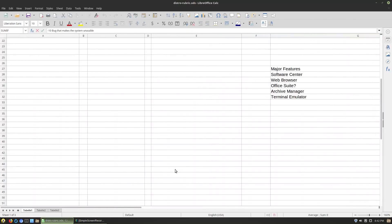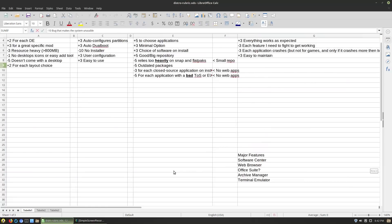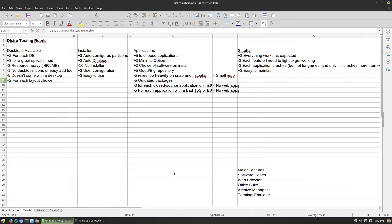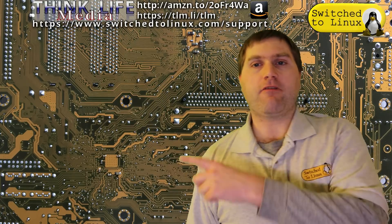So let us know what you think of this rubric. Is there anything you would add to it or take off? I want to use this going forward to bring more objectivity to distro reviews. Thanks for coming along on this brief video and I hope that you enjoy switching to Linux. Thank you for making it to the end of this Switch to Linux video — you can have a look at another video right over here. Don't forget to subscribe to the channel or to ThinkLife Media, my personal support page. Thank you for watching.